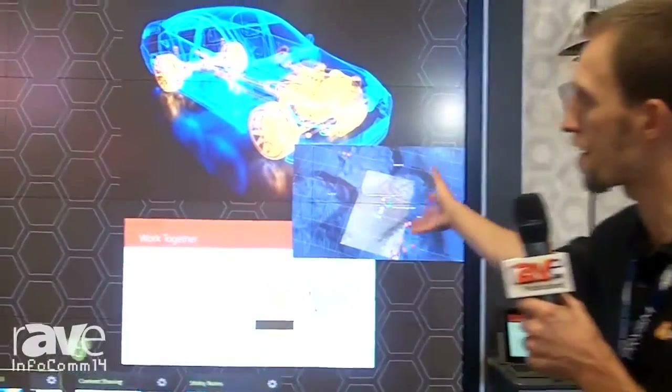Hey guys, this is Chris with Anacor. I'm a product manager for our flagship product Synthesis, that you see behind me here.